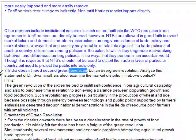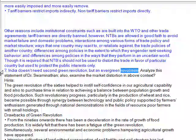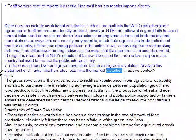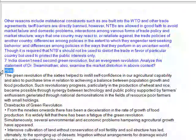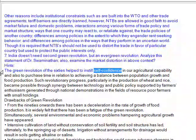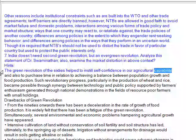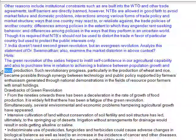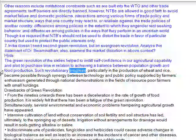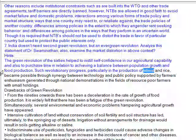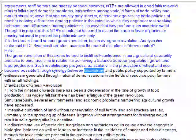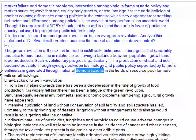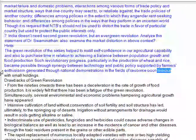India doesn't need a second green revolution, but an evergreen revolution — analyzing this statement of Dr. Swaminathan. The green revolution of the 1960s helped to instill self-confidence in our agricultural capability and to purchase time in relation to achieving a balance between population growth and food production. Such revolutionary progress, particularly in the production of wheat and rice, became possible through synergy between technology and public policy supported by farmers' enthusiasm generated through national demonstrations in the fields of resource-poor farmers with small holdings.